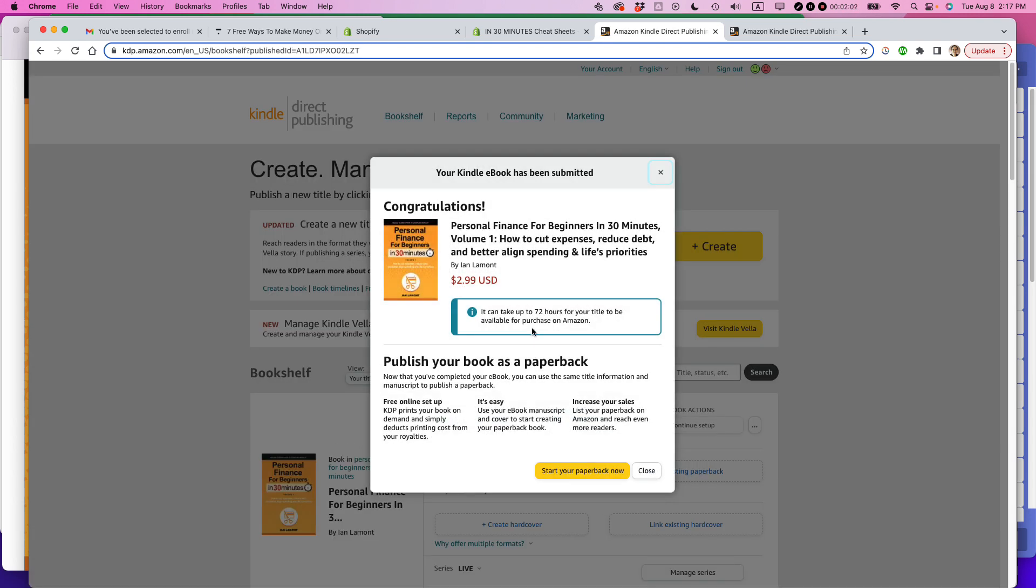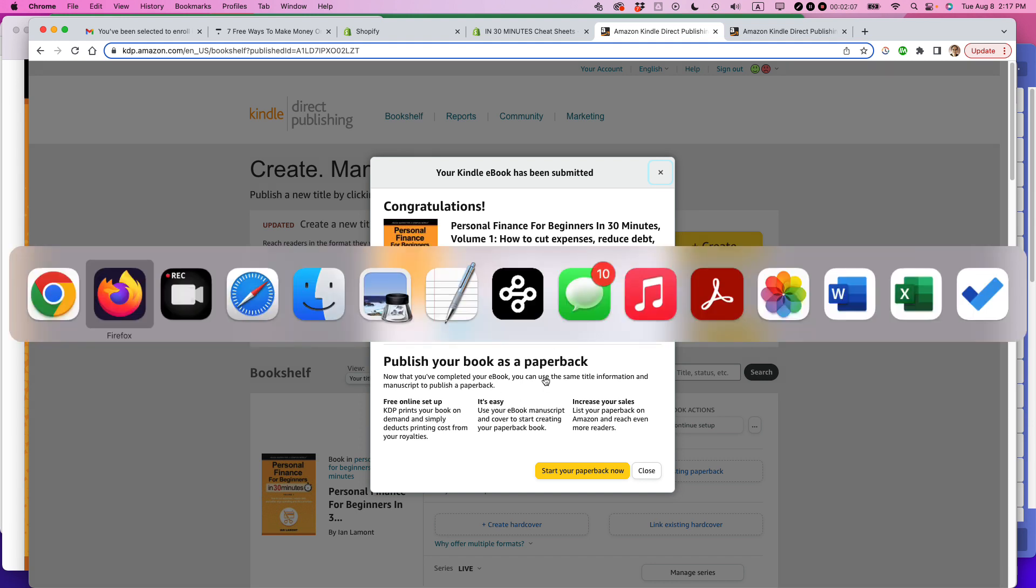So it can take up to 72 hours. And then also it's prompting me to do other stuff right now. I can consider that later on.